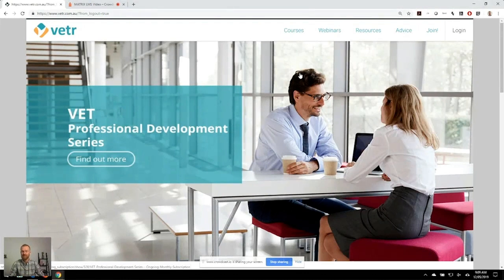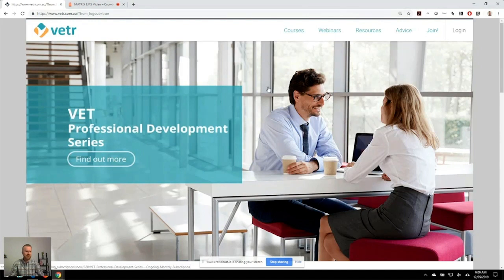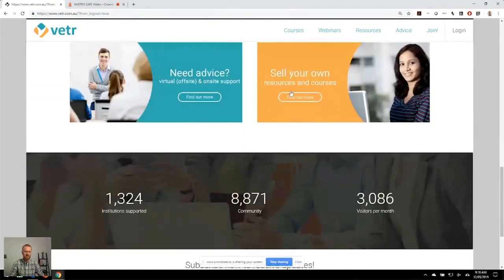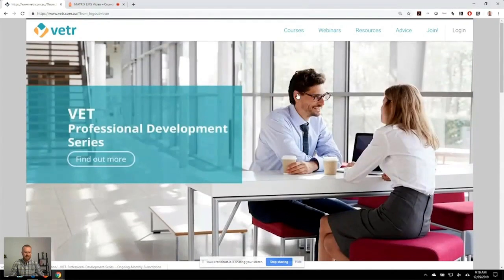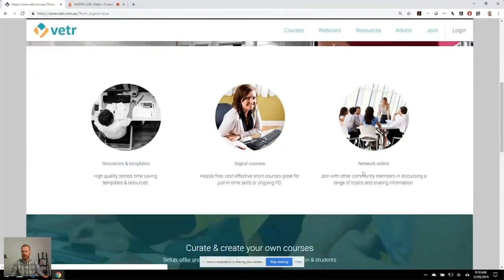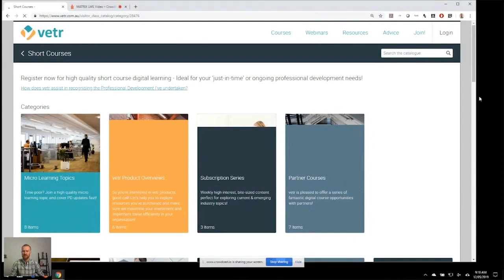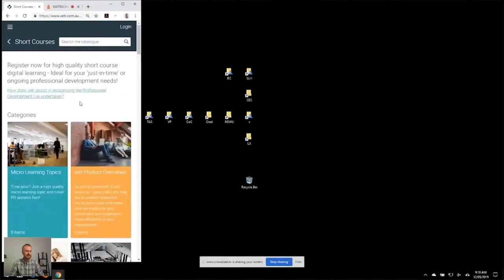I wanted to start off by covering our visitor website portal. We've been very fortunate with Matrix LMS that the functionality allows us to have a full website web portal that is driven from the LMS — we don't need any additional technology or other sites in order to do that. When we implemented the LMS coming up near two years ago, we had multiple websites using different technology. The visitor front end of Matrix has allowed us to do all of the modern website features that you would expect: menus, imagery, videos, specific pages, links to socials, etc. It is fully mobile responsive straight out of the box.